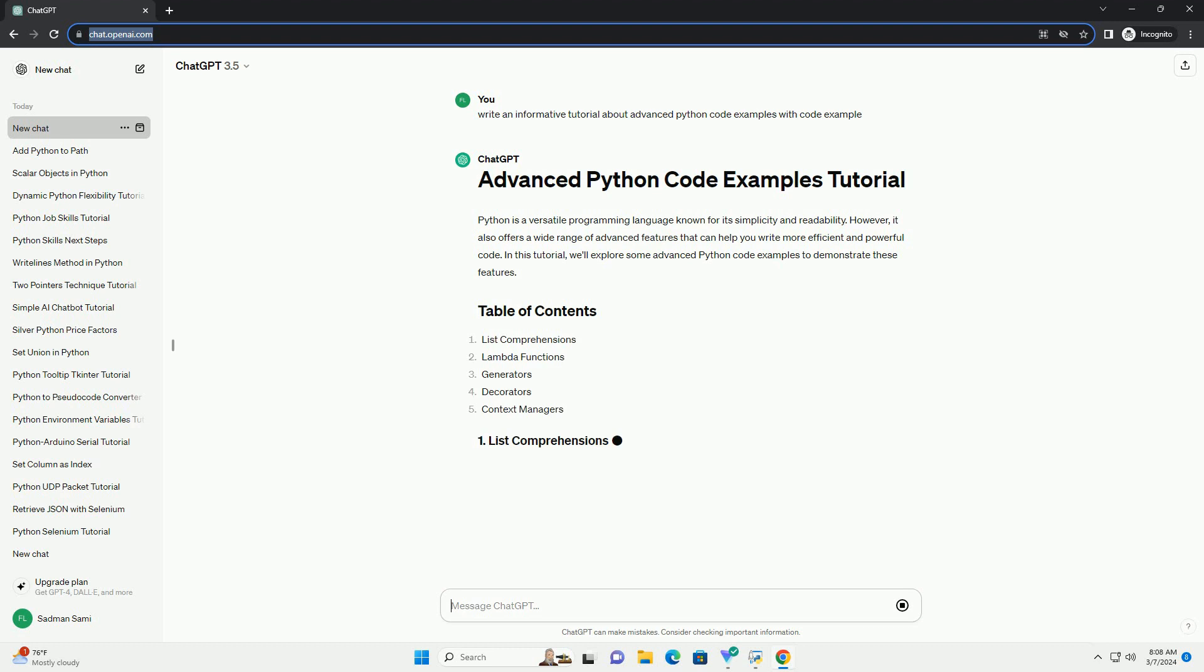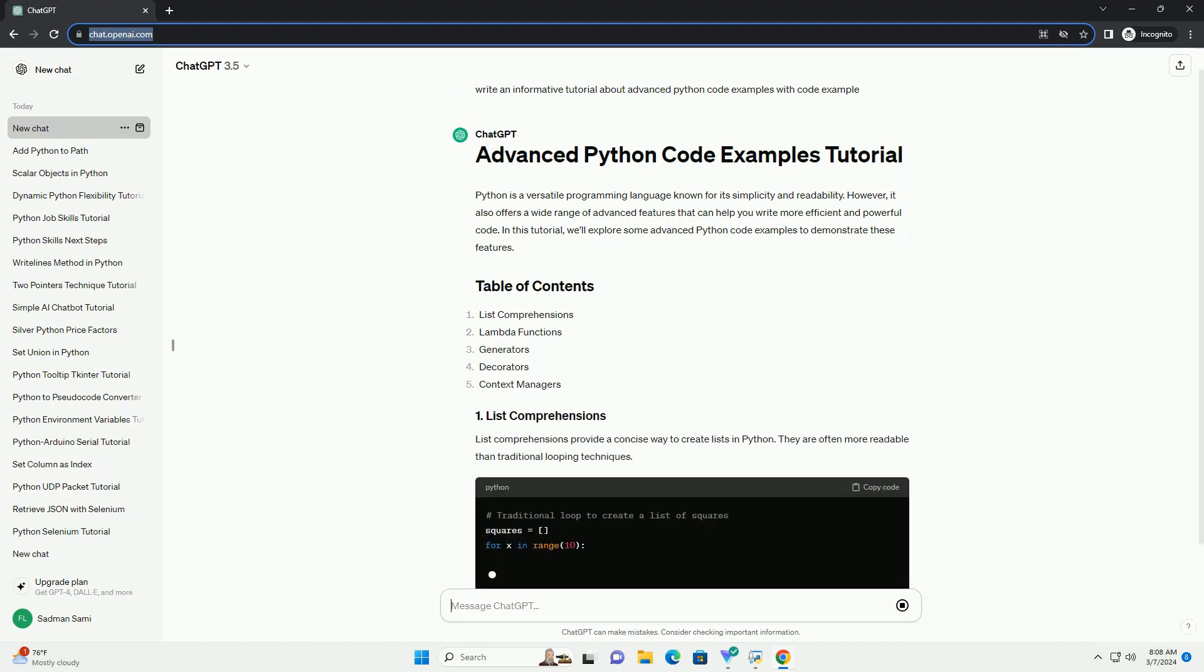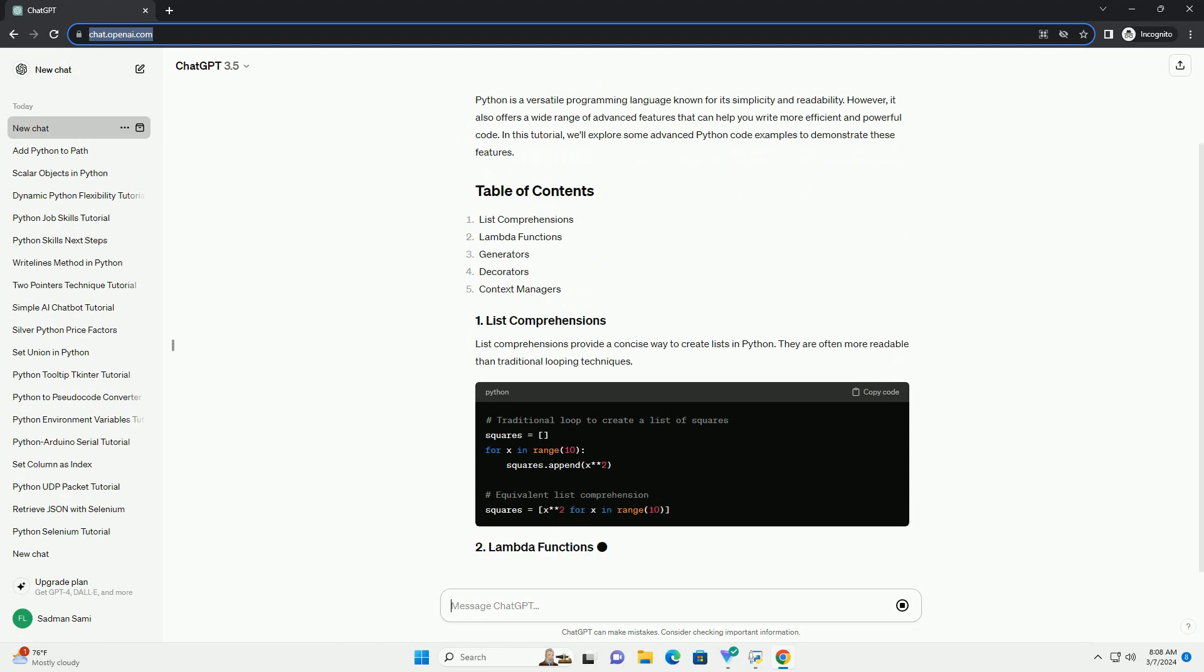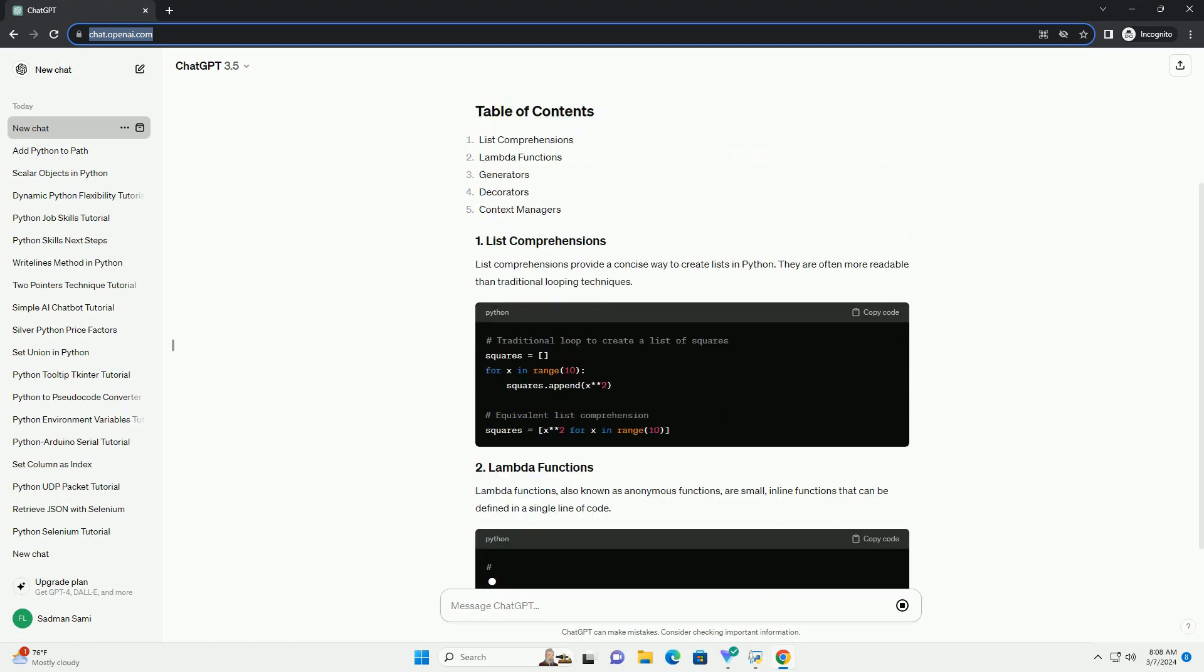List comprehensions provide a concise way to create lists in Python. They are often more readable than traditional looping techniques.